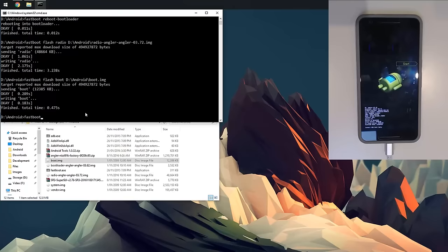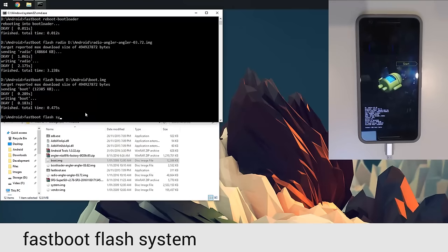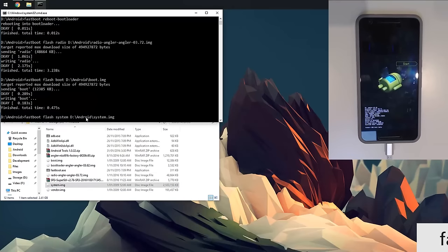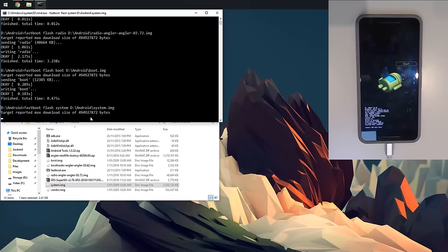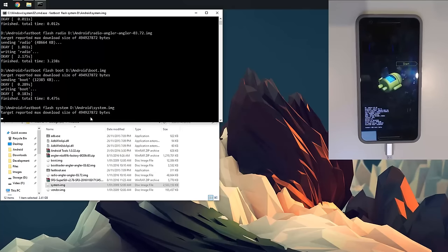I'm going to flash our system image. Type in 'fastboot flash system'. This will take the longest. We're going to drag in the system image and hit enter. This is essentially going to upgrade us to the NVD 91K build of Android, and this will take the longest out of all of them. We're going to sit here and wait. I'm just going to fast forward this until it finishes.